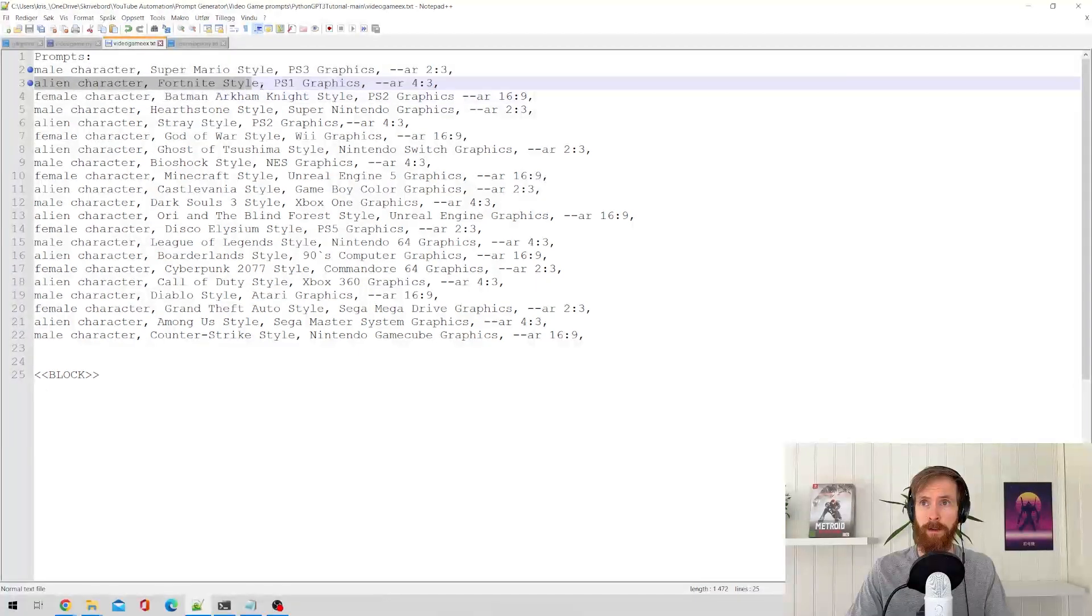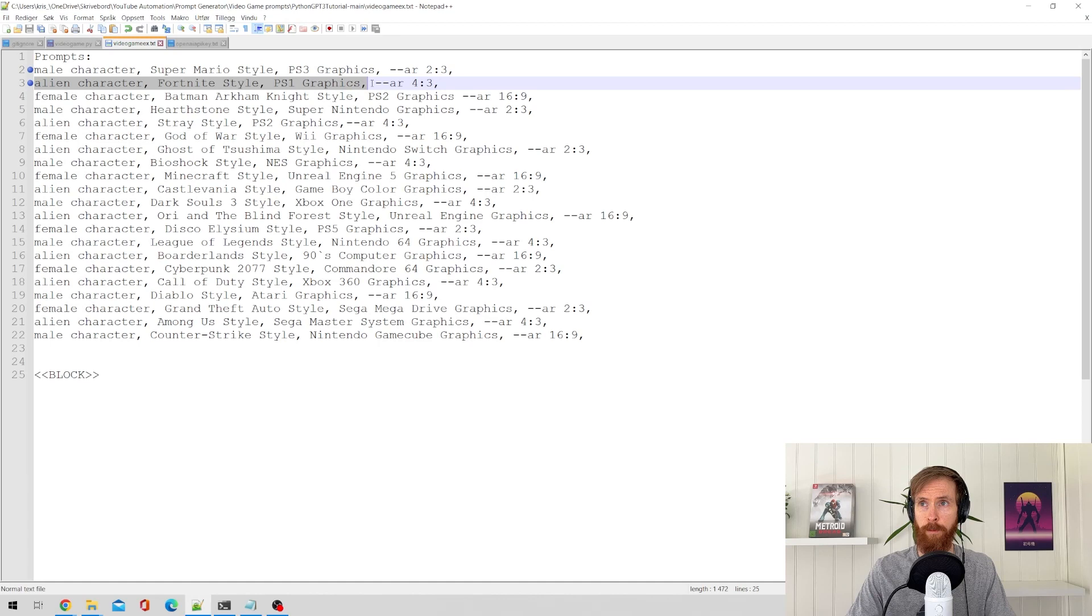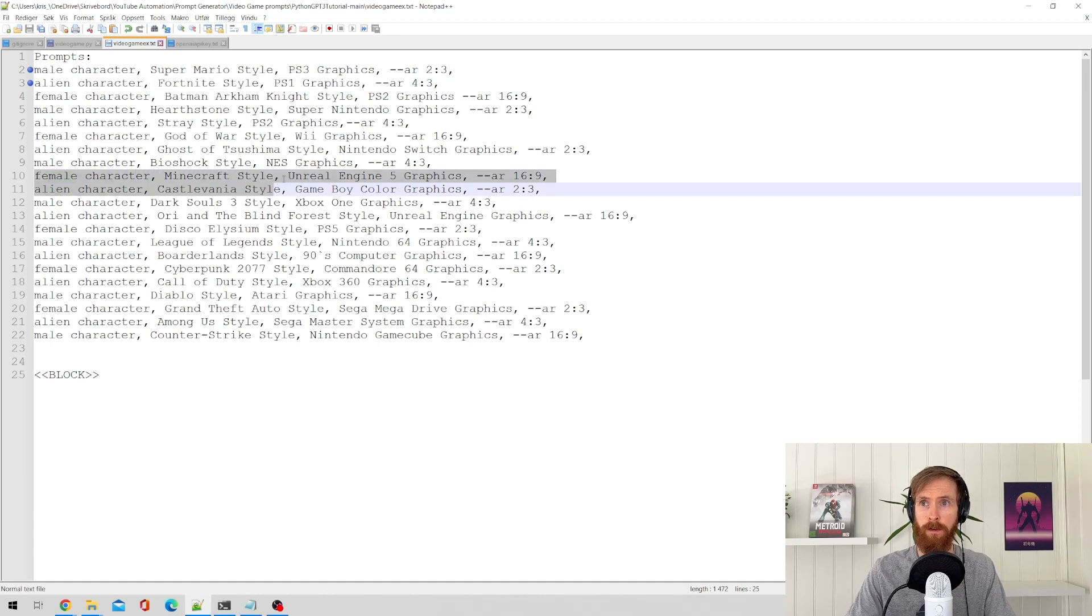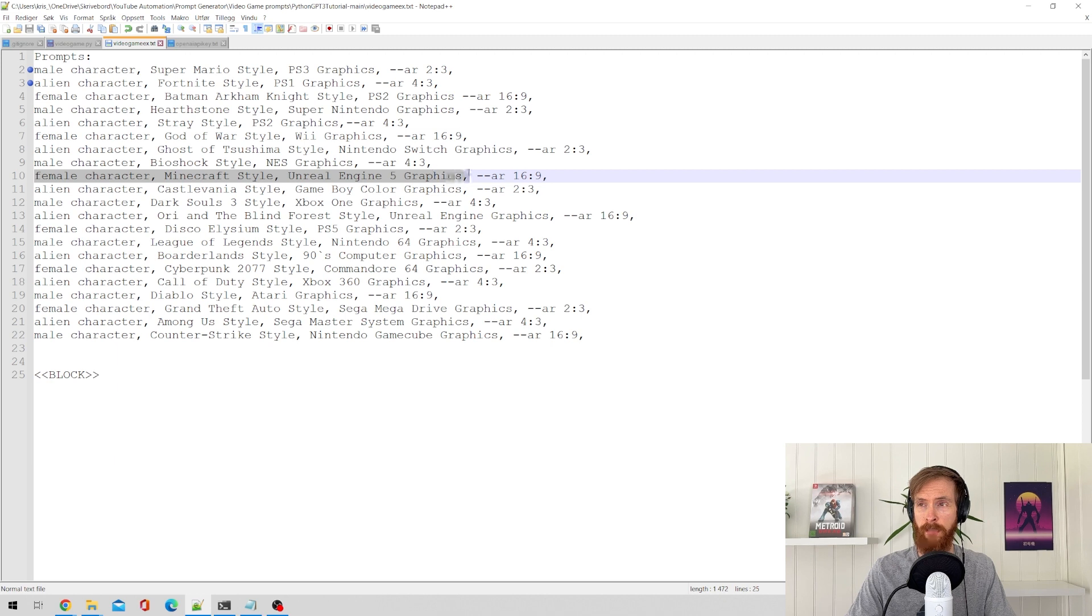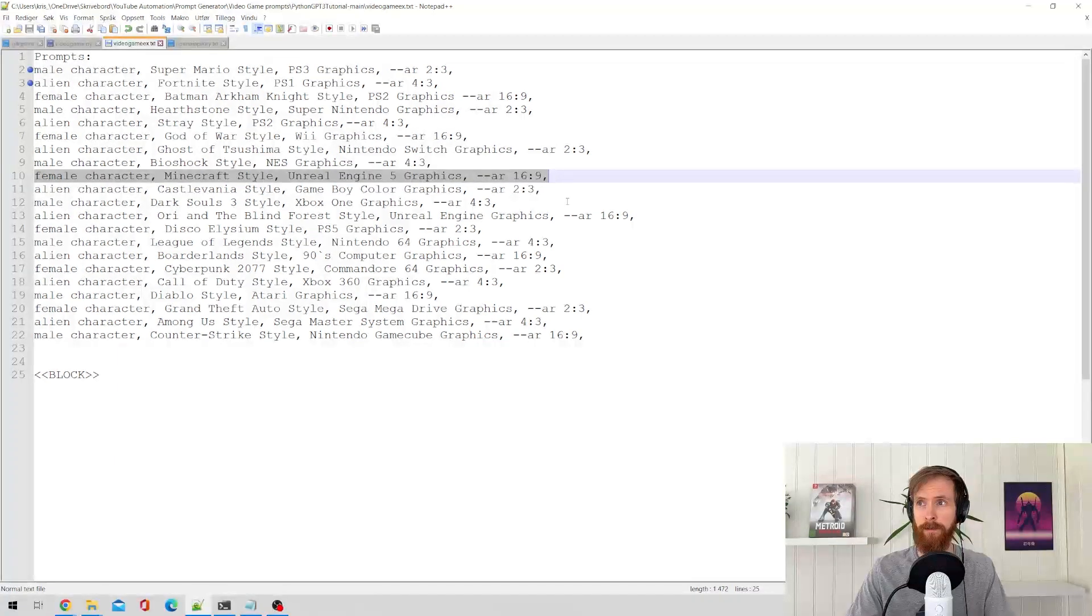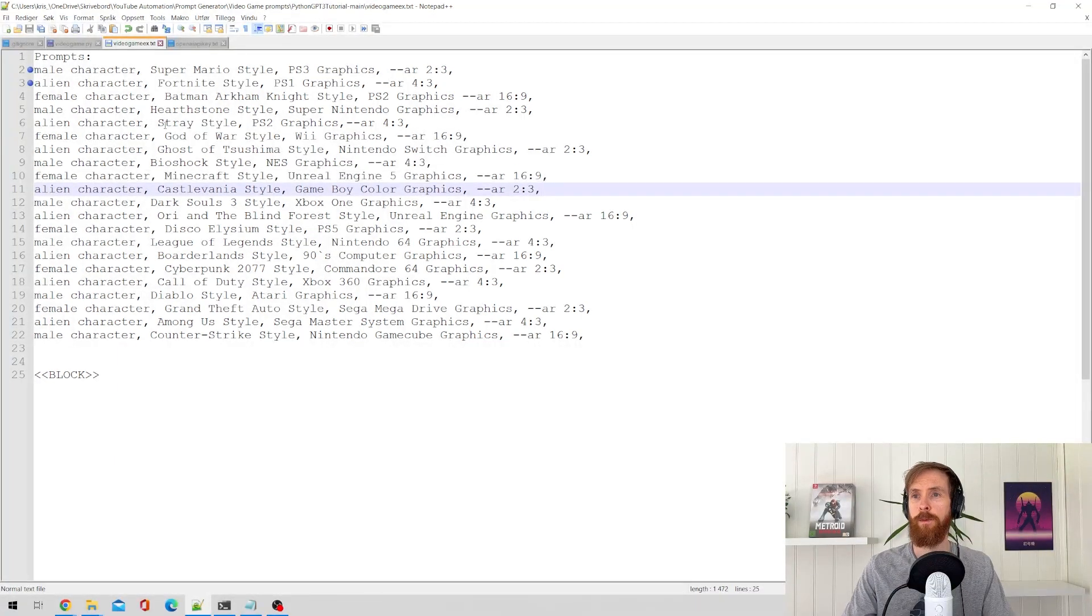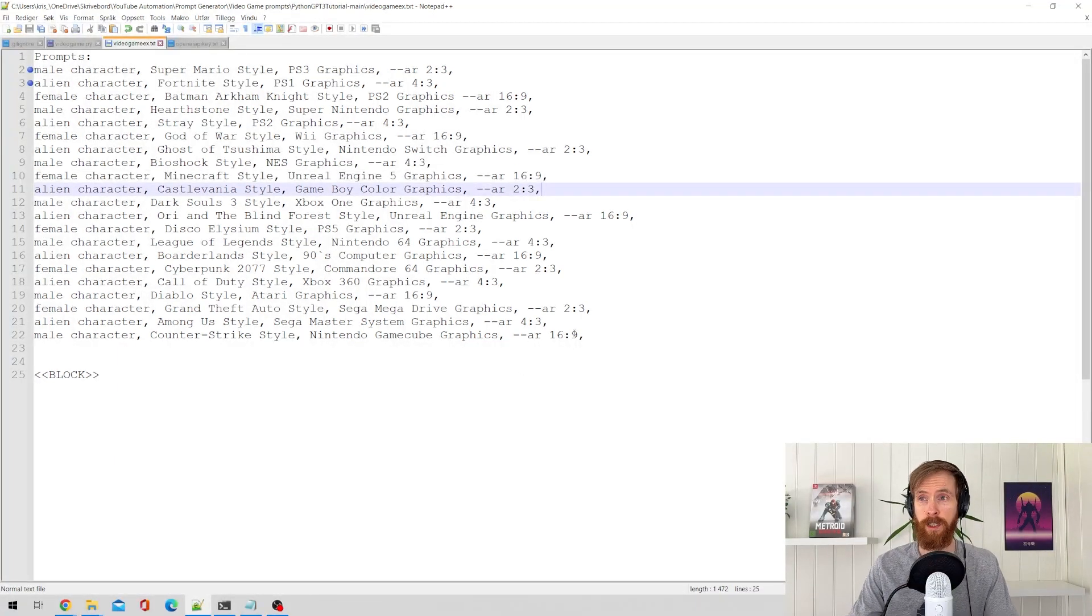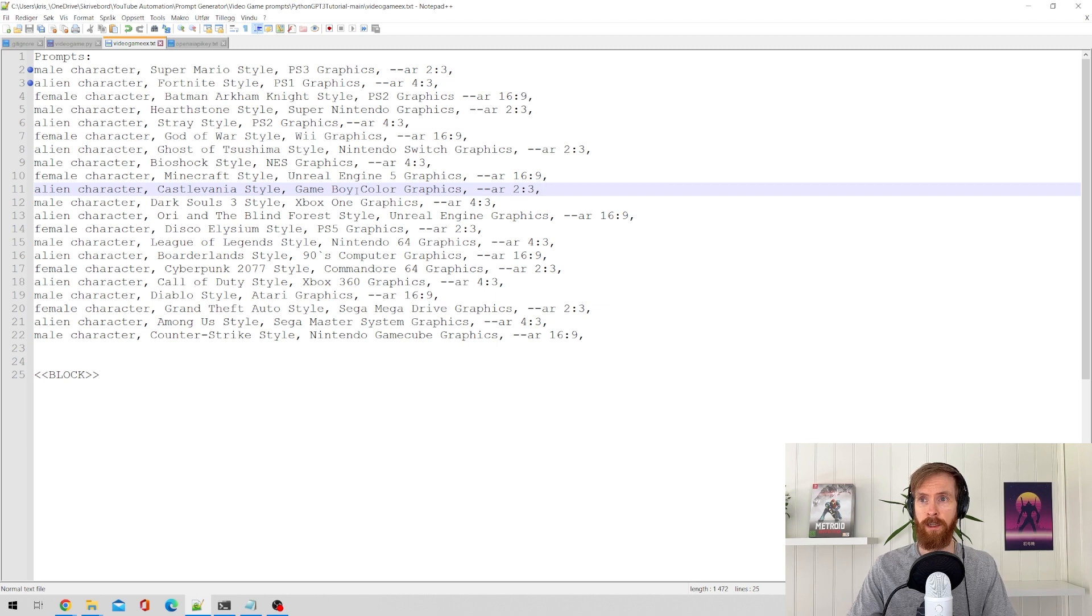Alien character, Fortnite style, PS1 graphics. You get the point. Female character, Minecraft style, Unreal Engine 5 graphics. So basically the GPT-3 can just read all this and understand it and just replicate this.